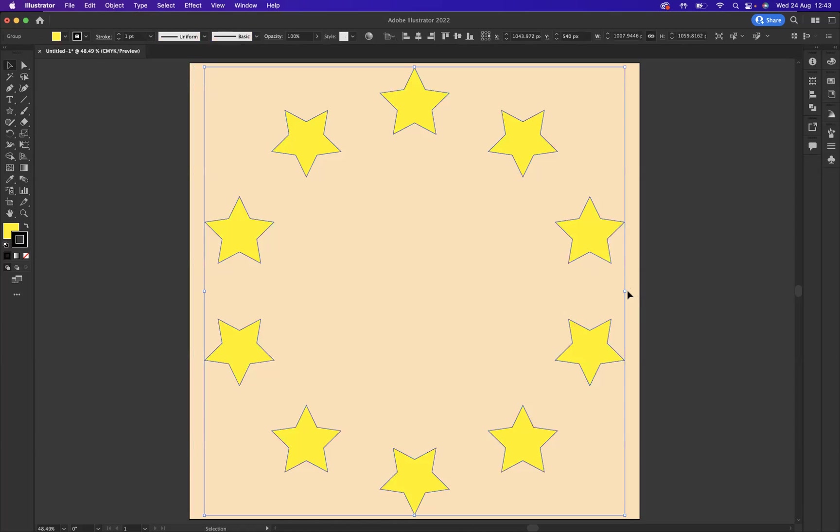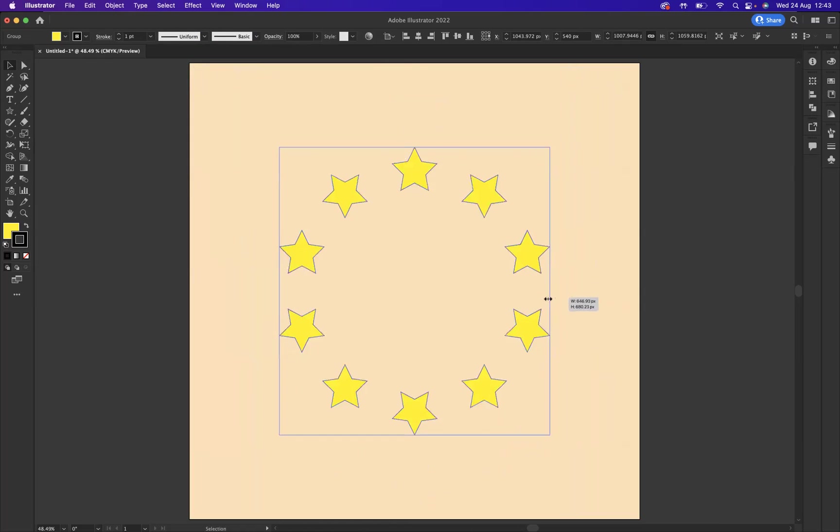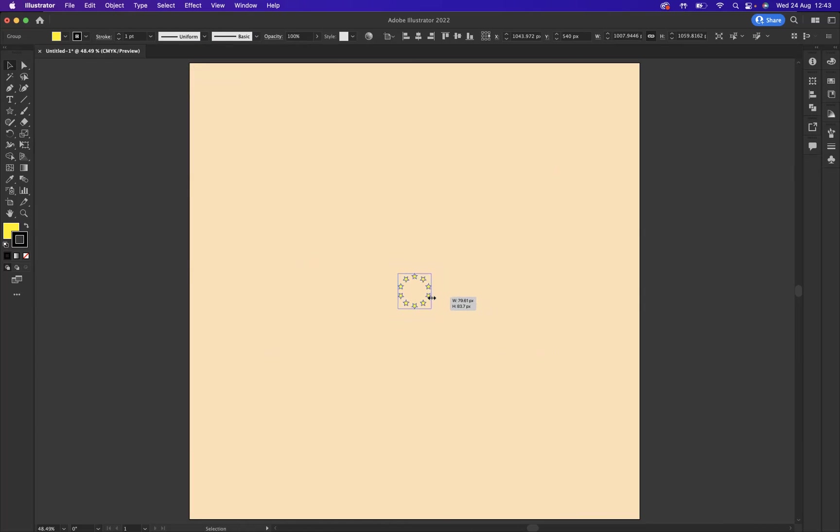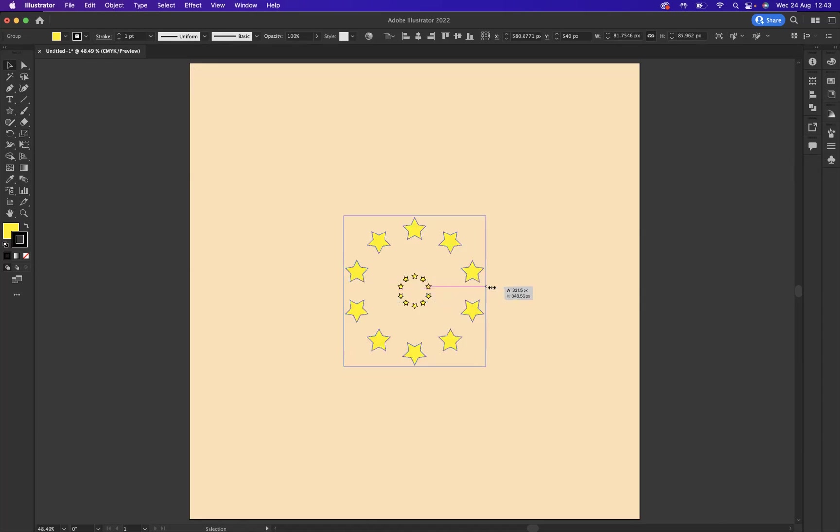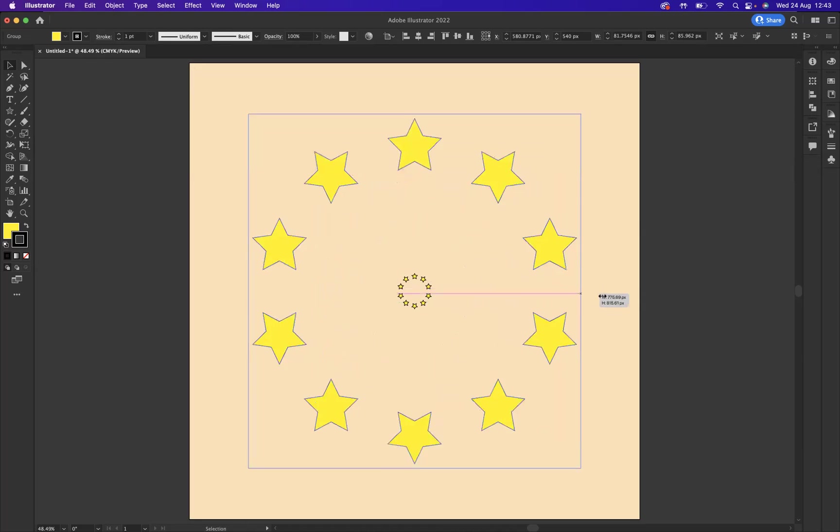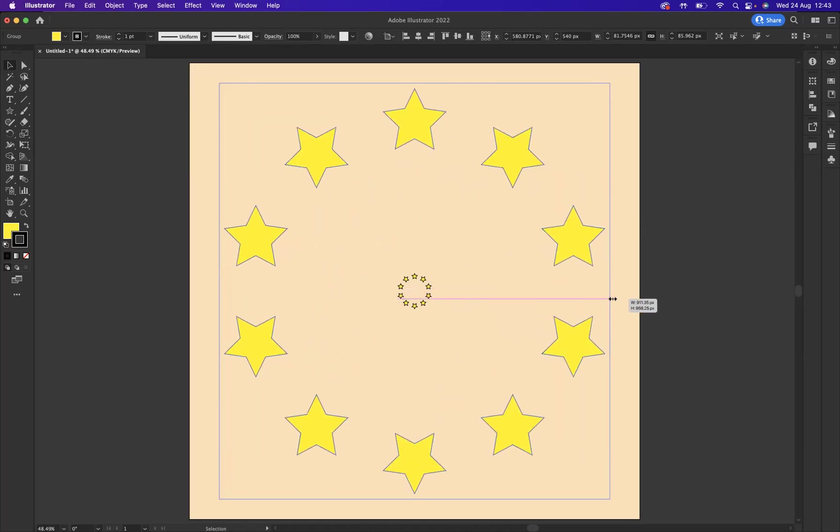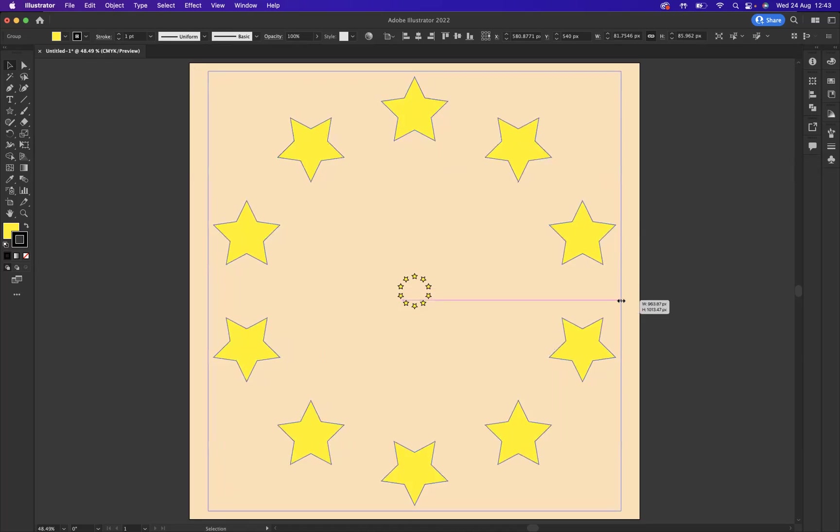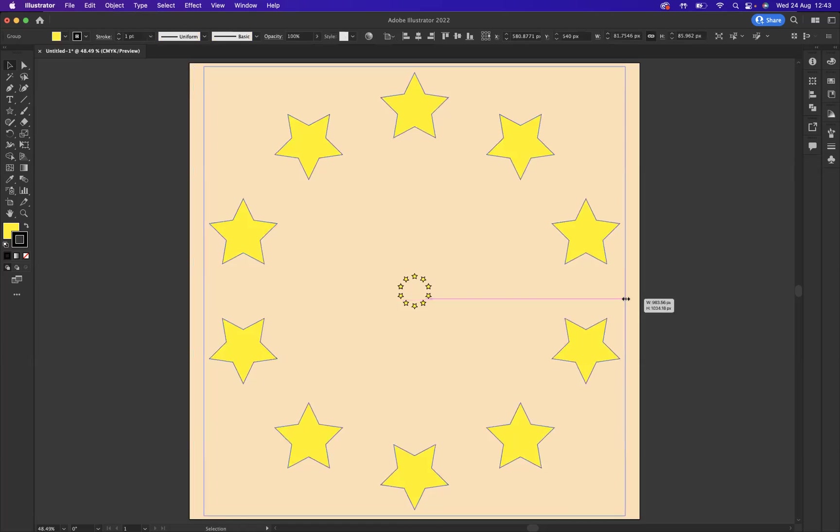Now using the shortcut option on the Mac or alt on Windows, I'm going to resize it from the center point whilst pressing shift at the same time. Now what I want to do is copy this command C and paste it in front which is command F. Let's resize one on top by pressing option again or alt on Windows and shift at the same time.